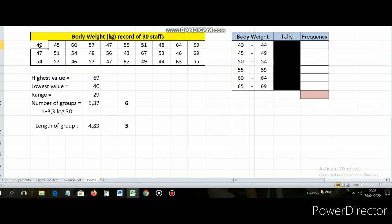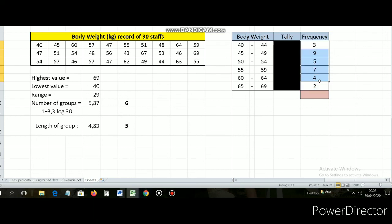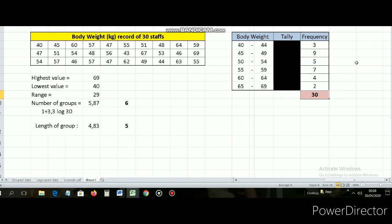Just use tally, putting each value one by one into the appropriate group. Then I find the frequency of each group. For example, between 65 and 69 kilograms there are two staffs. In the end, let's check: the sum of all frequencies is 30, which equals the total number of data. So it must be 30. That's the end of the second example — I hope the class interval is clear for you.